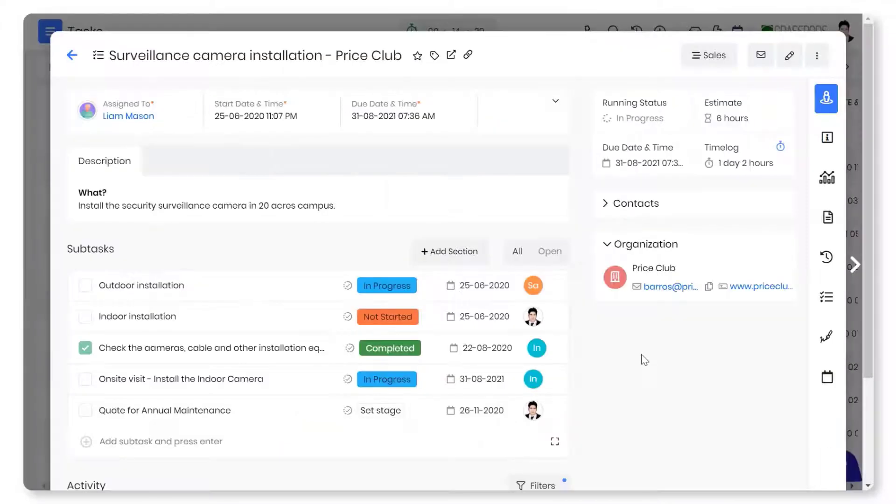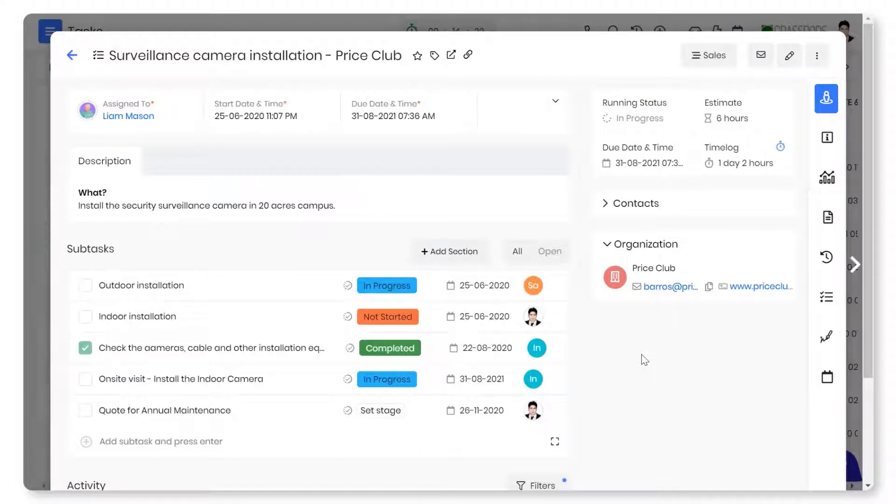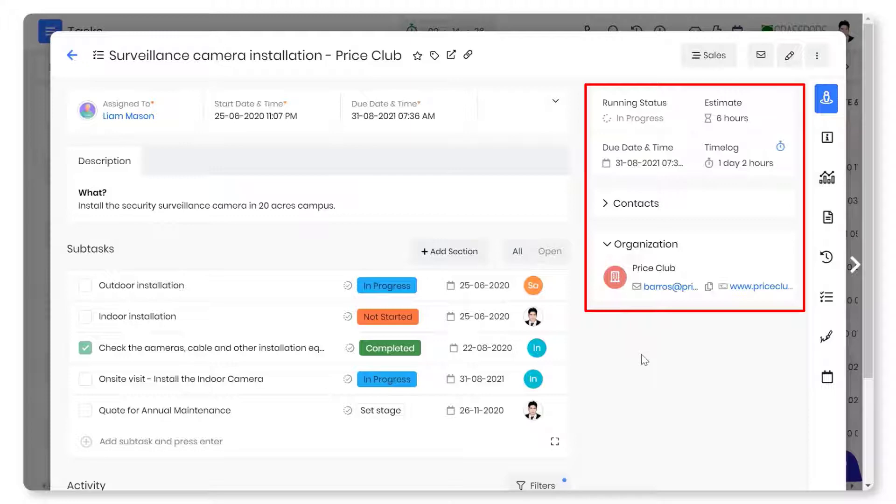Vtiger's one view displays all the task details in one place. You can view related time logs, contacts, organizations, etc.